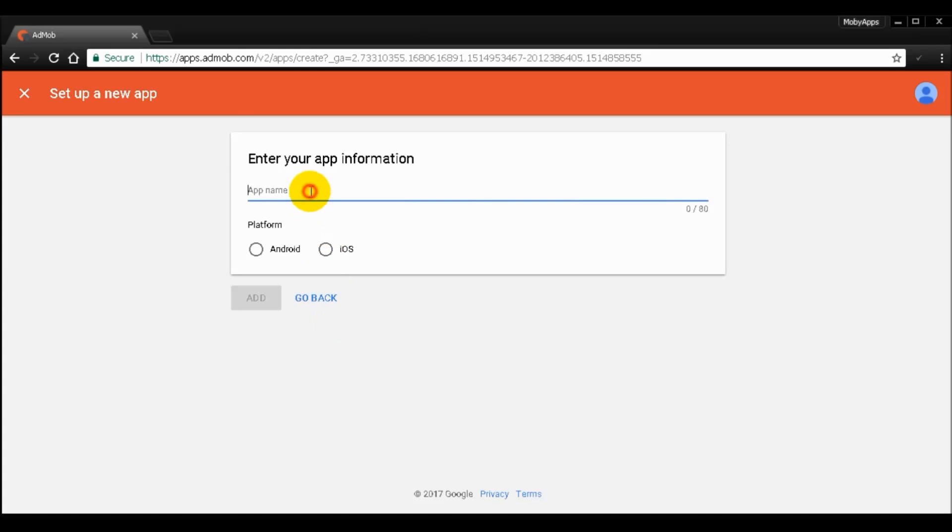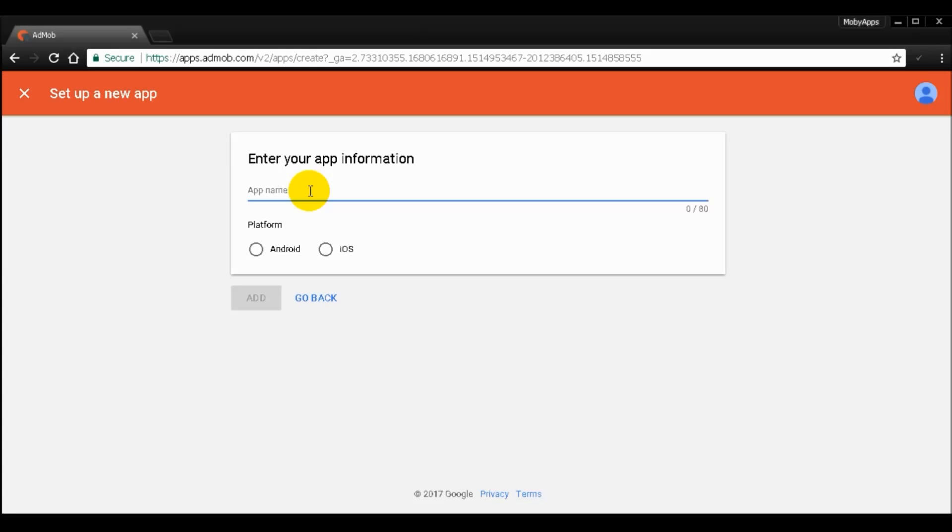And then state your app. This is very important in doing analytics or research furthermore for your app in terms of revenue. So I'm going to name my app here. Very simple, I'm going to name it as Happy Birthday.